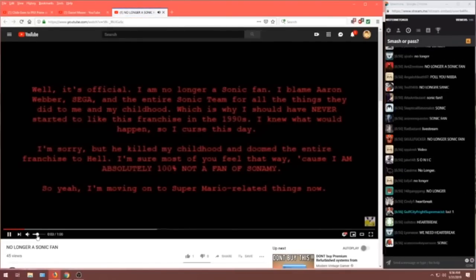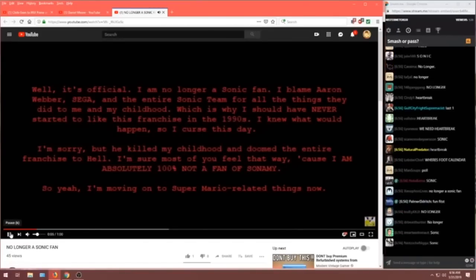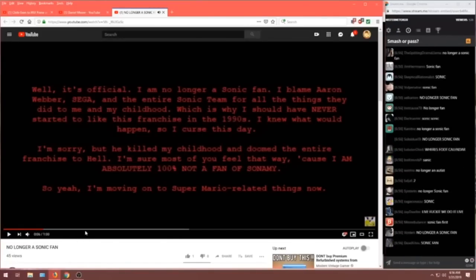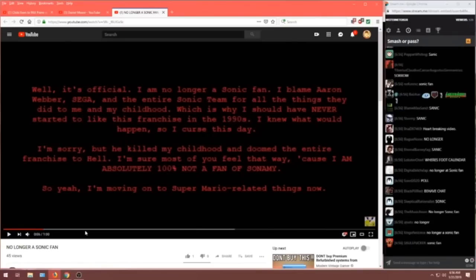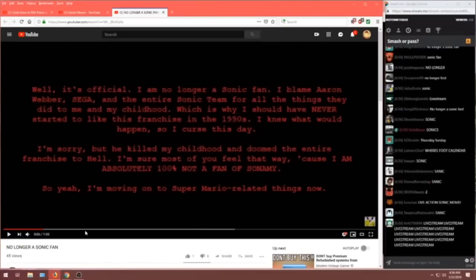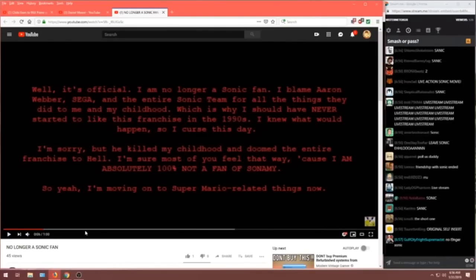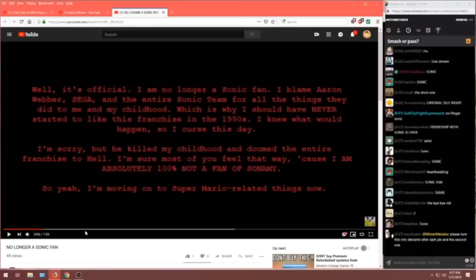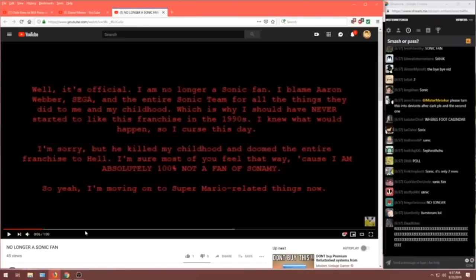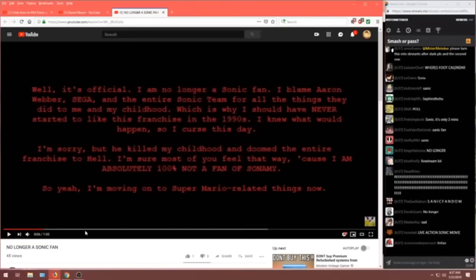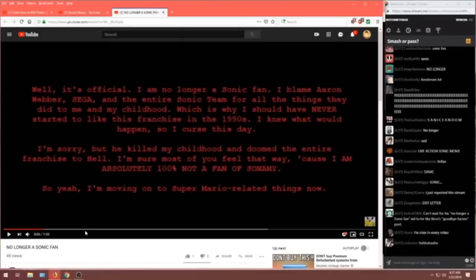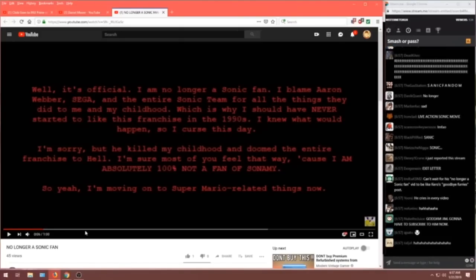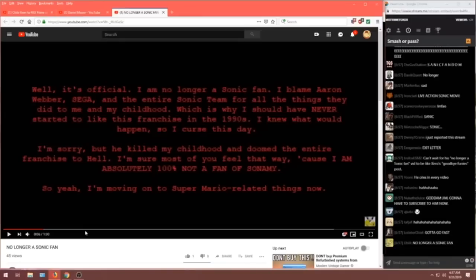This music choice is perfect! Oh, he's not even gonna narrate it. I'll narrate it. Well, it's official. I'm no longer a Sonic fan. I blame Aaron Weber, Sega, and the entire Sonic team for all the things they did to me, and my childhood. Which is why I should have never started to like this franchise in the 90s. I knew what would happen, so I cursed this day!